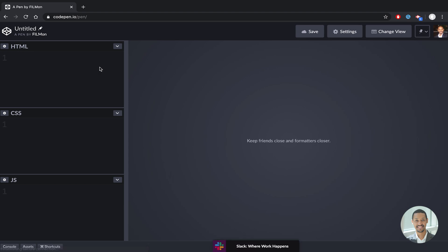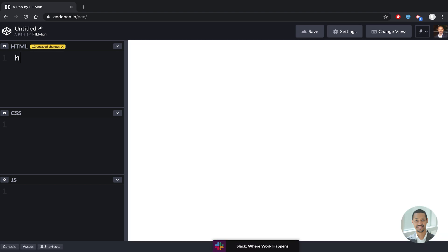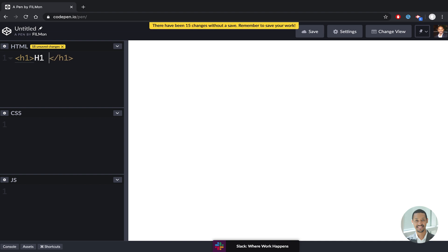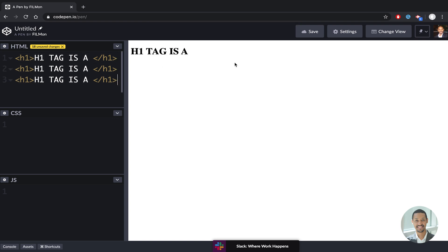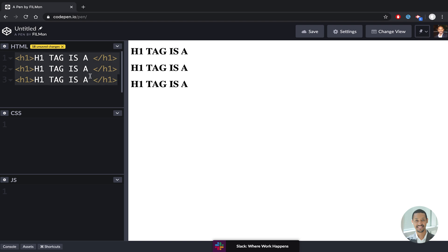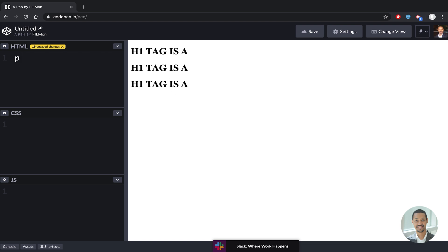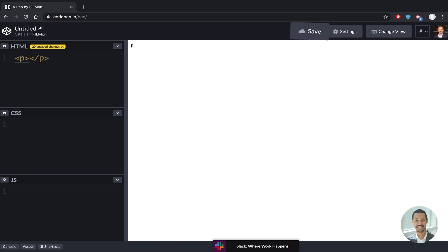Let's just create a couple of tags real quickly. The H1 tag is a block element. Another example is the paragraph tag — also a block element.